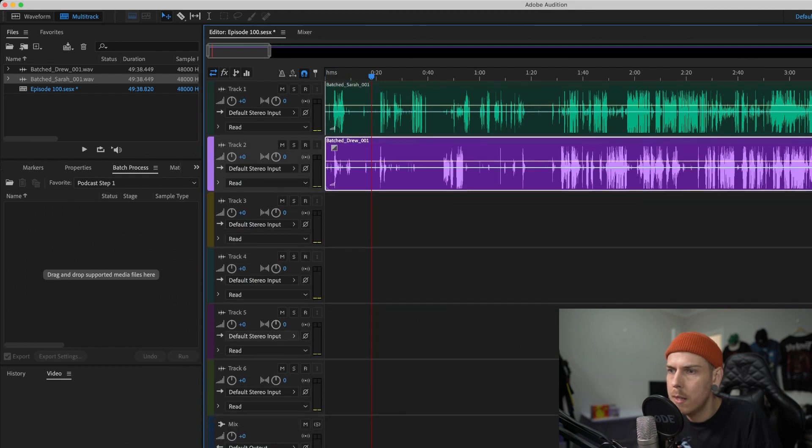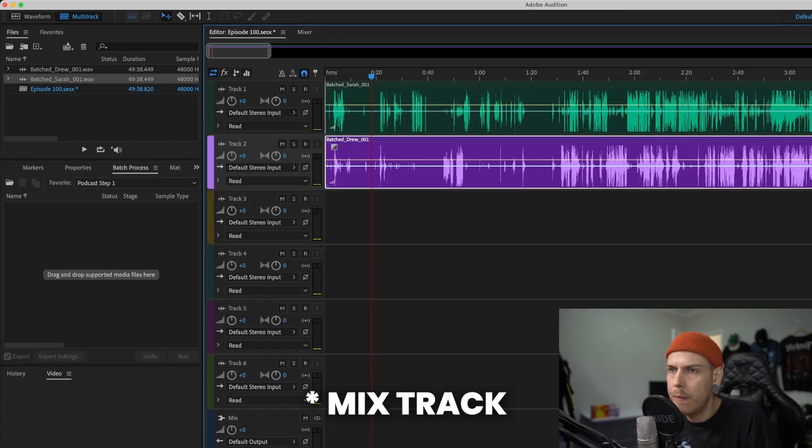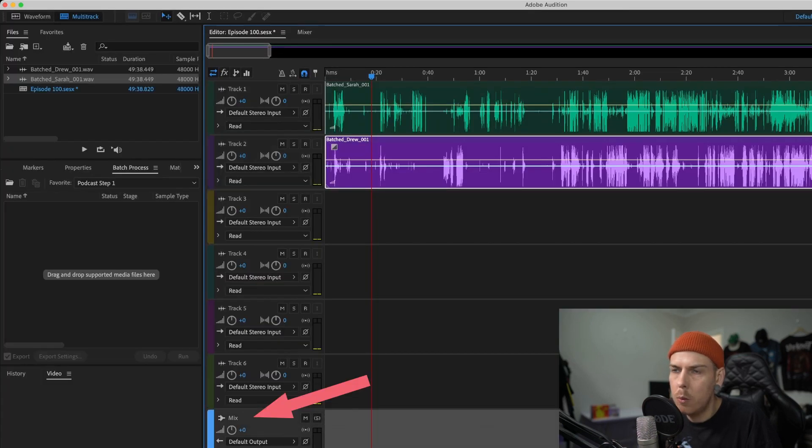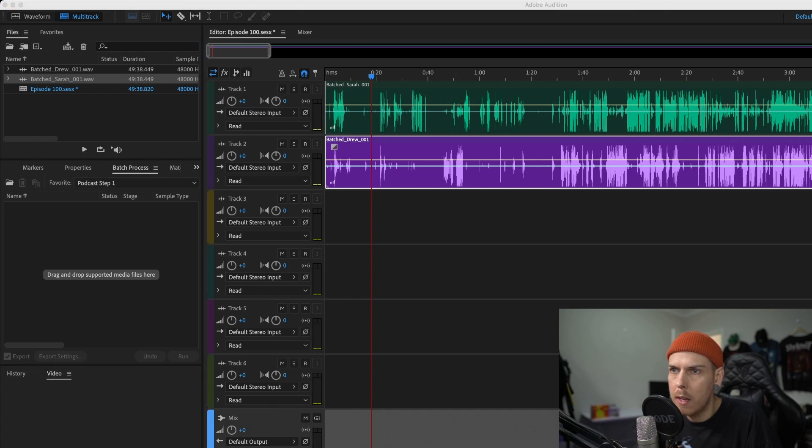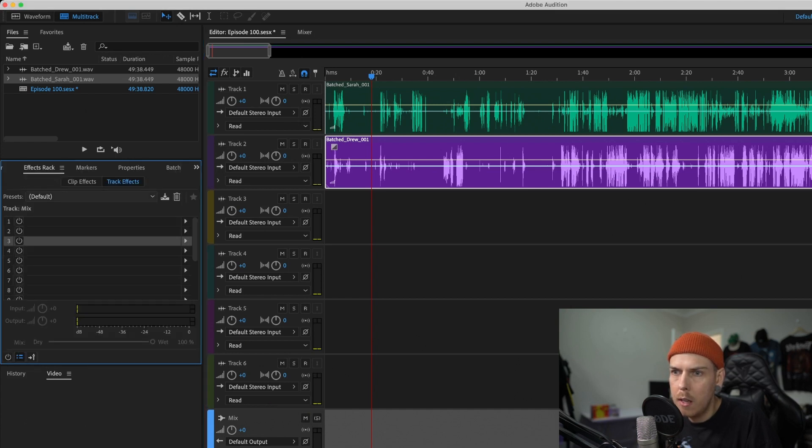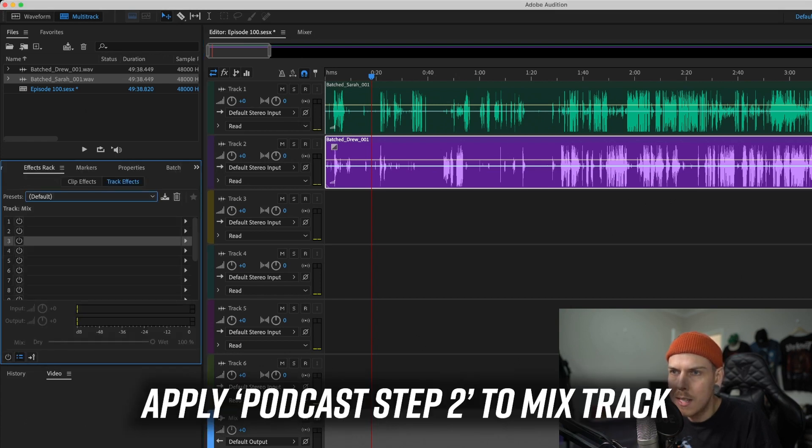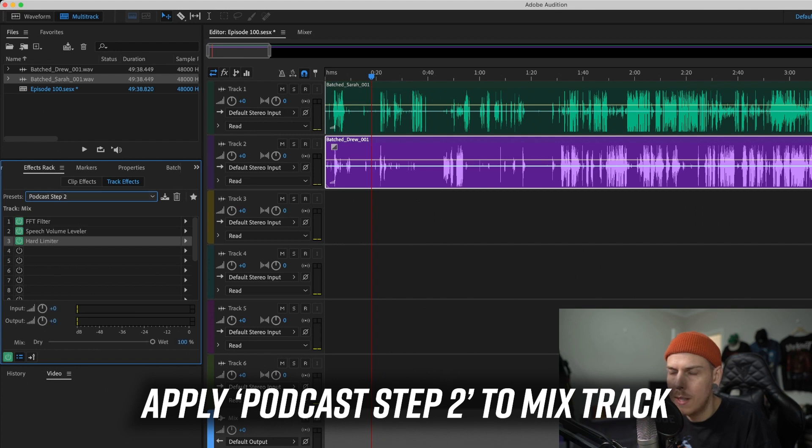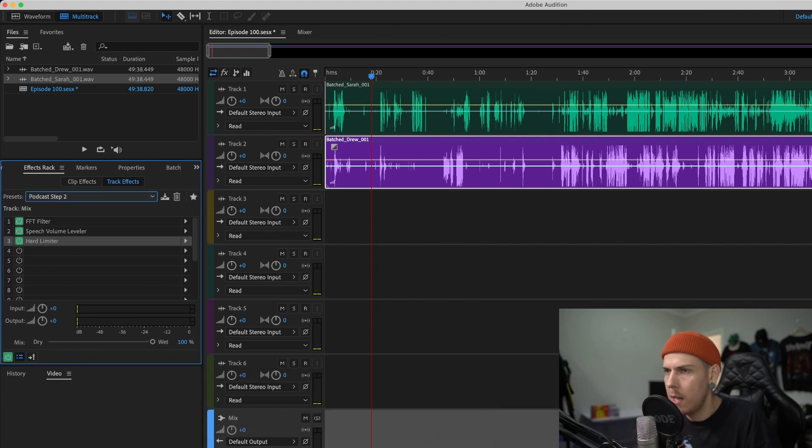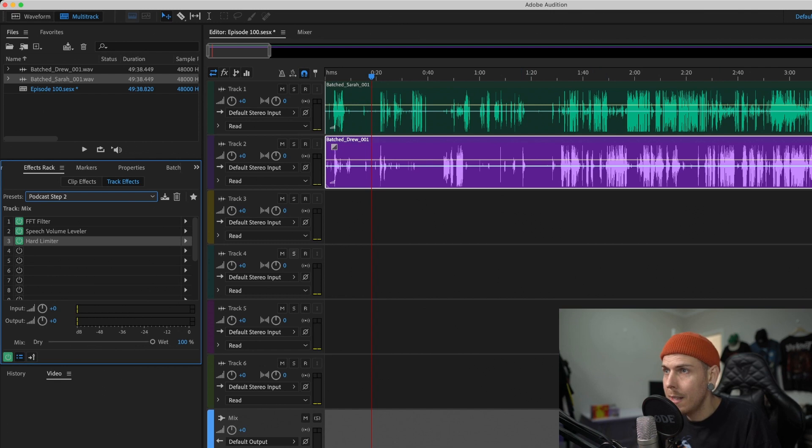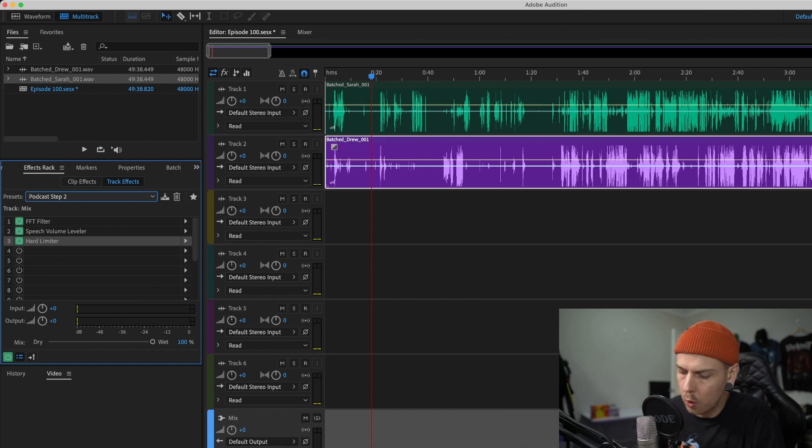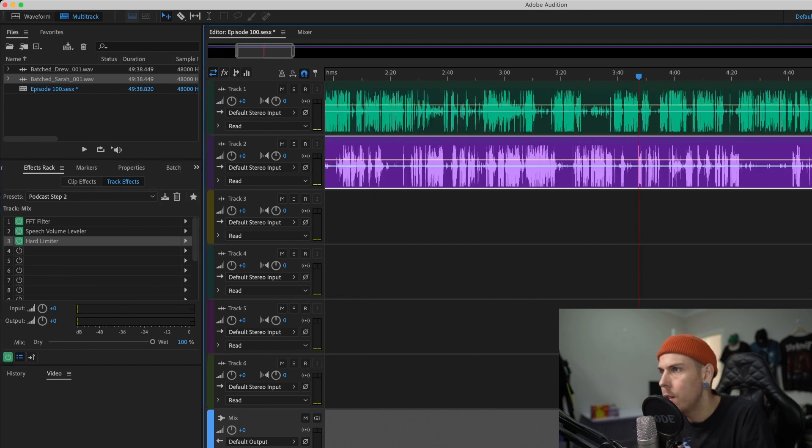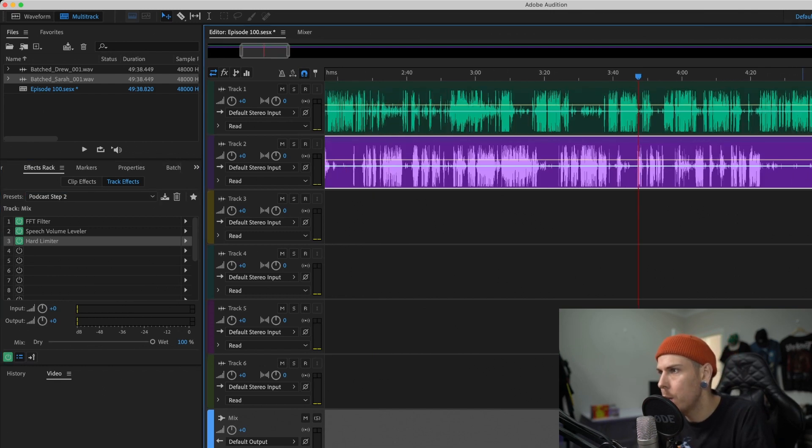So I'm going to go ahead and put it into episode 100 and it's going to have batched included, and then I'm going to hit the run tab. So now that that first step has been done, I'm going to remove these original files that don't have the effects applied and I'm going to drag in the batched files and then put them back onto their recording tracks. And now obviously the waveform is a bit more amplified due to the effects that have been applied.